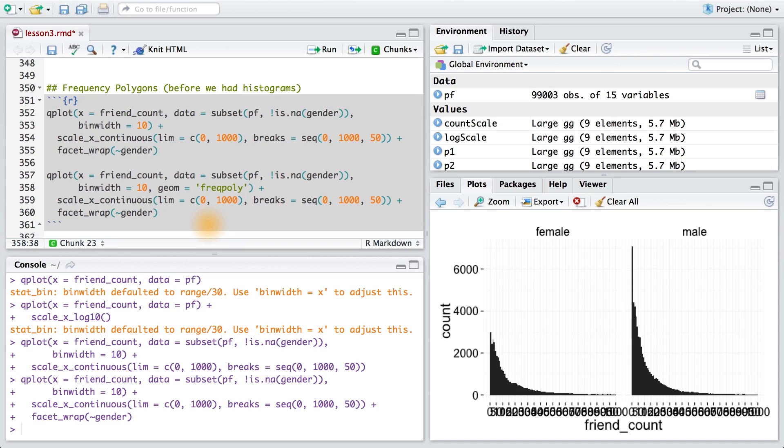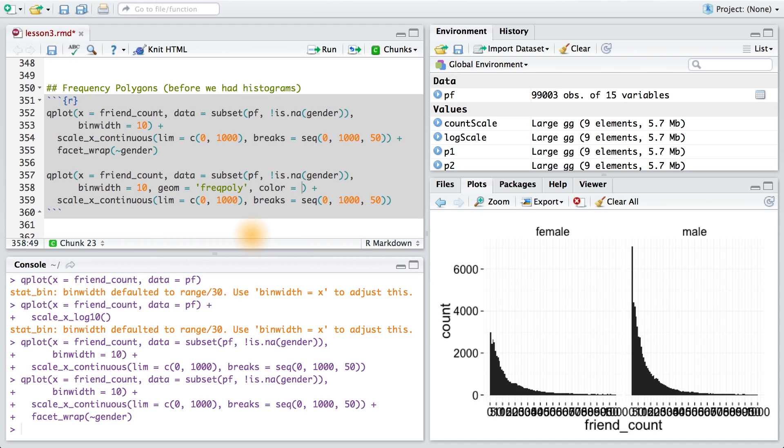Here I'll pass it frequency polygon, so that way we create a different type of plot. And I won't need this facet wrap by gender anymore. To get the distributions of each gender on the plot, I'm going to pass the parameter color to qplot and set it equal to gender. So here's my color parameter, and now I'm going to pass it gender.